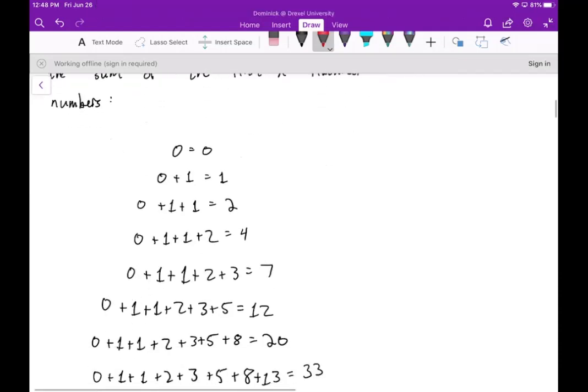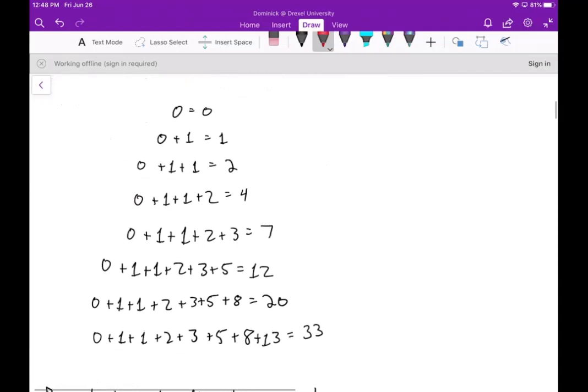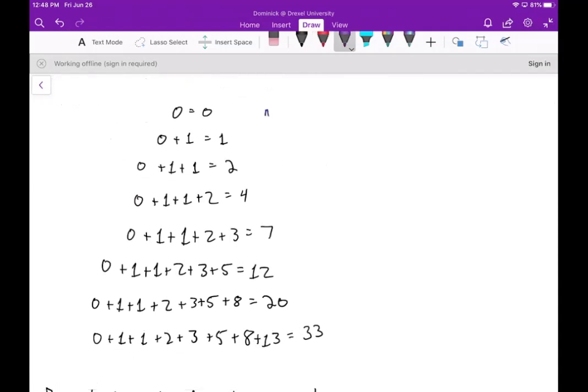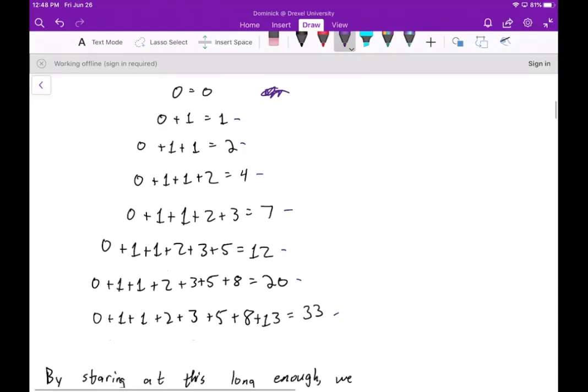The first identity we're going to discuss is what the first n Fibonacci numbers sum to. If we write this out for a bunch of scenarios: if we sum the first Fibonacci number, that's just zero — considering zero the first Fibonacci number. Then the next sums are: one, two, four, seven, 12, 20, then 33.